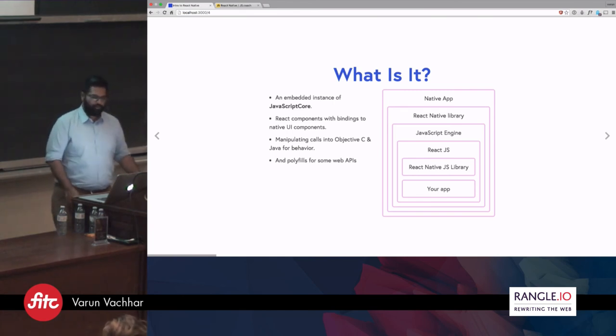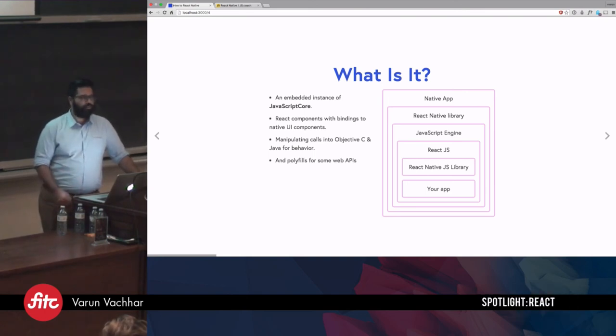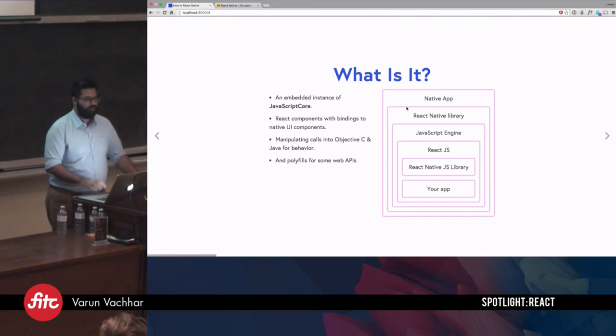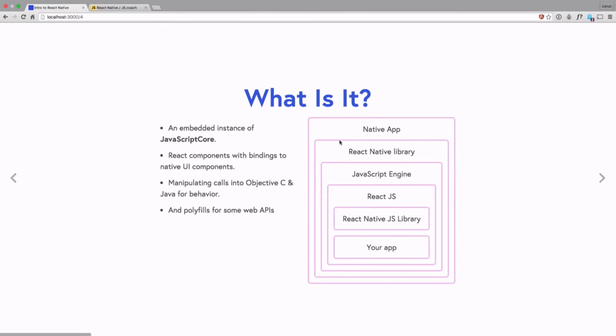When you bootstrap a React Native application, you start off with a simple native application as the base layer. Within that native application, the React Native library starts up. This library has bindings to the native layer through Objective-C or Java code depending on what platform you're running on. It also runs its own JavaScript engine — an instance of the JavaScript Core engine — where your application is executed and where React.js is bootstrapped. This allows us to use React components to build out the JavaScript application, which spits out a native UI, while the logic stays in JavaScript.